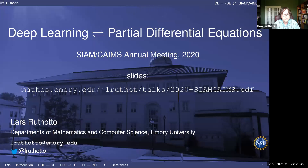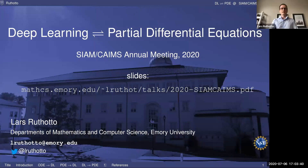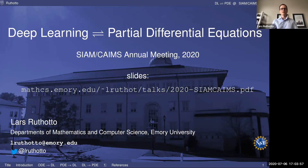We look forward to a great talk. Lars, the stage is yours. Thank you, Hans, for this kind introduction. I'd also like to thank SIAM and the organizers for holding the meeting virtually and giving me the opportunity to speak. I'm delighted to be here and have such a big audience. The goal of my talk is to highlight new connections that have been made recently between deep learning and partial differential equations.